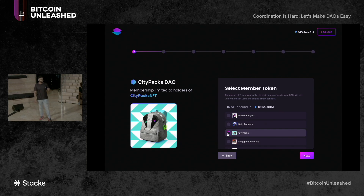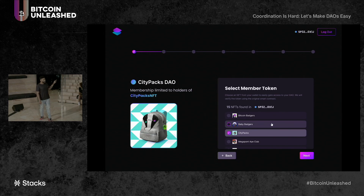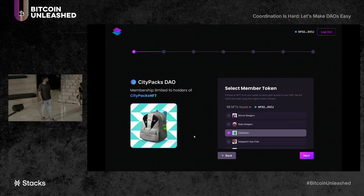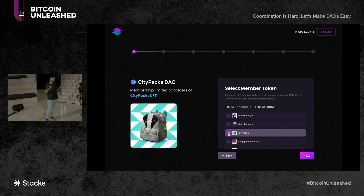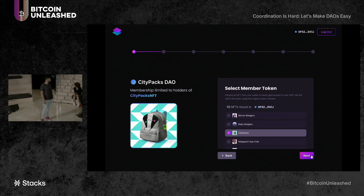The other Bitcoin Badgers co-founder, Setsus, is a dev and has also been assisting us reviewing our contracts. Major shout out to Bitcoin Badgers — that's why there are two Bitcoin Badgers at the beginning. So you select the NFT, and your DAO will be gated by holders of that NFT contract — here, CityPax holders.